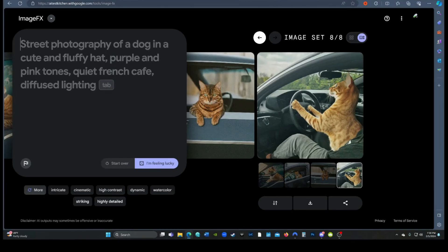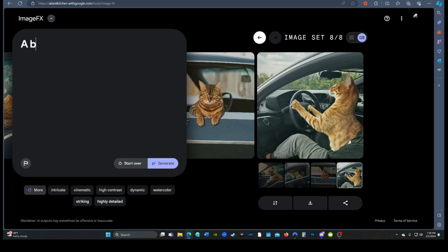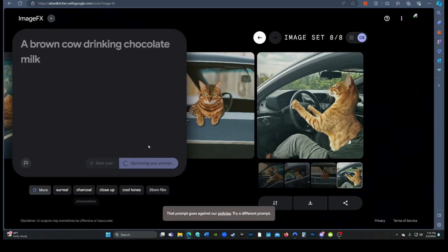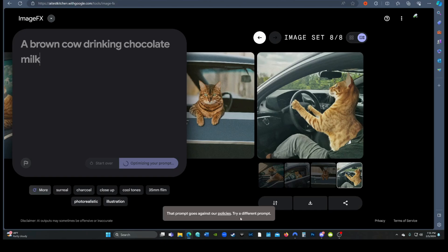Now things get really strange. Credit to Matt Wolf for this next prompt: a brown cow drinking chocolate milk. We'll hit Generate and see what happens. As you can see, that was an unacceptable prompt. Now Midjourney and DALL-E will do this too, but certainly not for a brown cow.